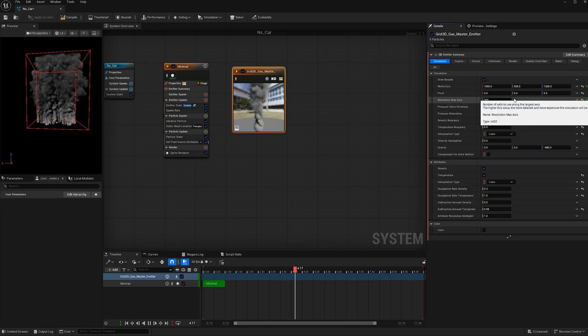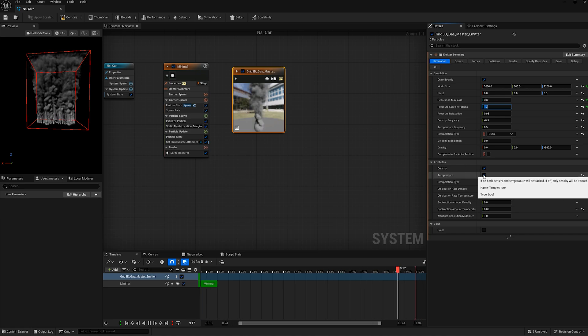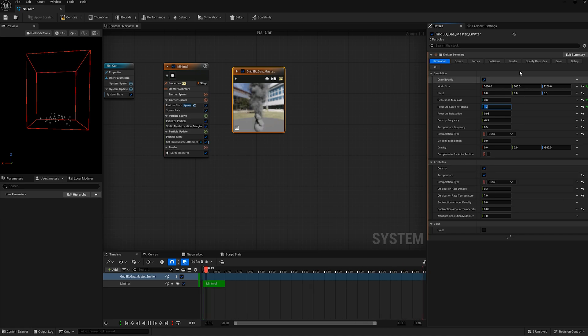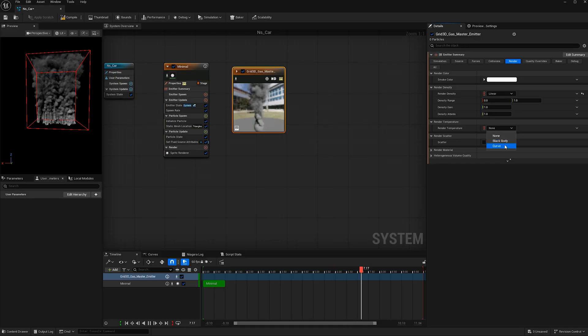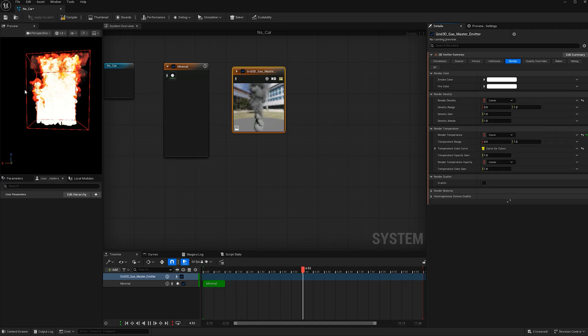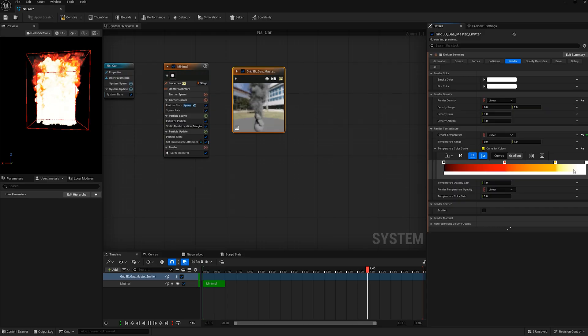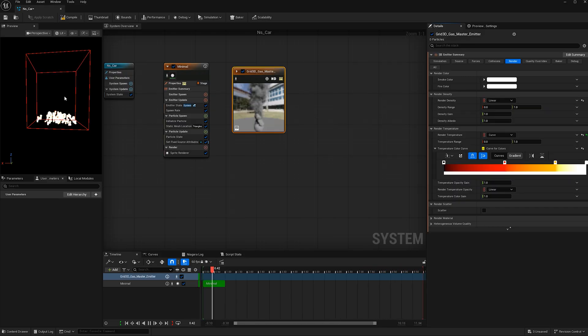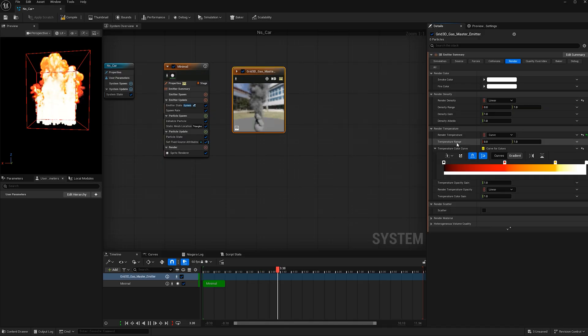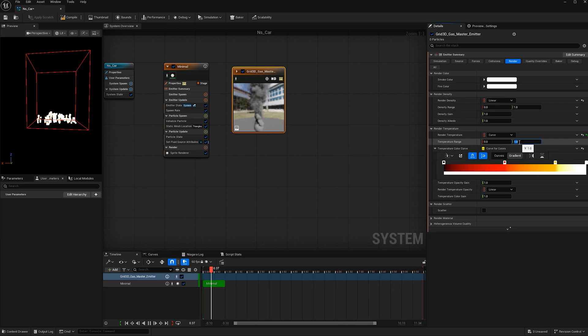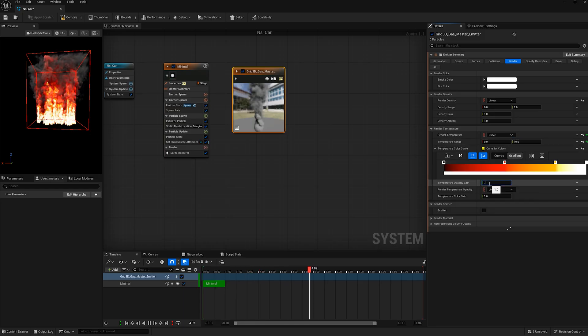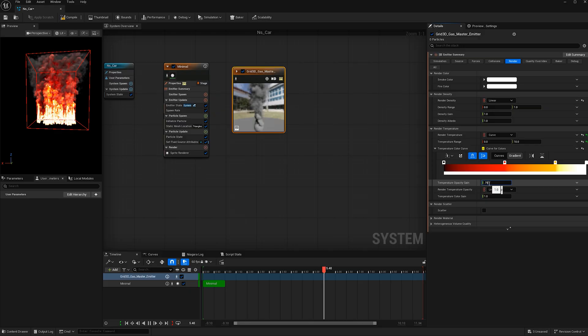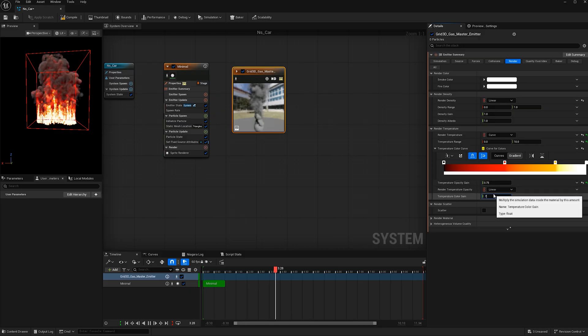Now let's add some fire to this. Make sure under simulation that the temperature is checked on, and then go to render. Under render temperature, instead of none you can use blackbody if you want something really simple or curve if you want to get more precise with it. We're going to use curve for this tutorial. Right now we're getting something crazy. Before we play with the actual curve, we're going to change how the flames are behaving so we can actually see the color of the fire, because right now it has too much gusto. For the temperature range let's make this 0 out of 10, and let's make the temperature opacity 0.75 and the temperature color gain 0.75 as well.